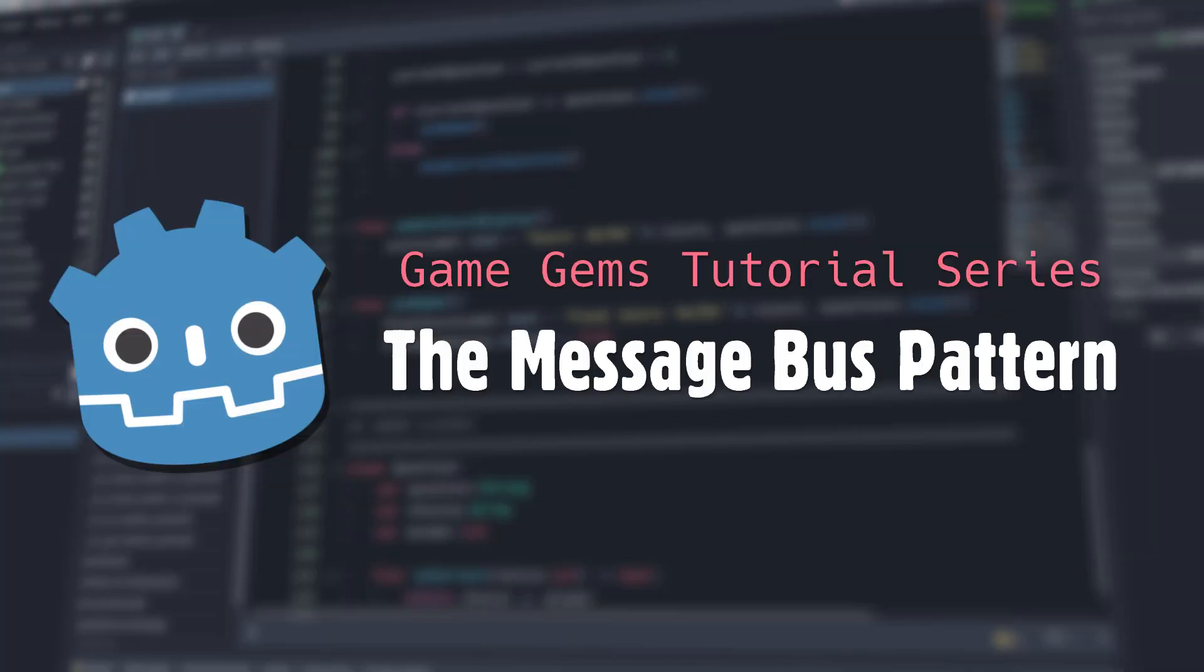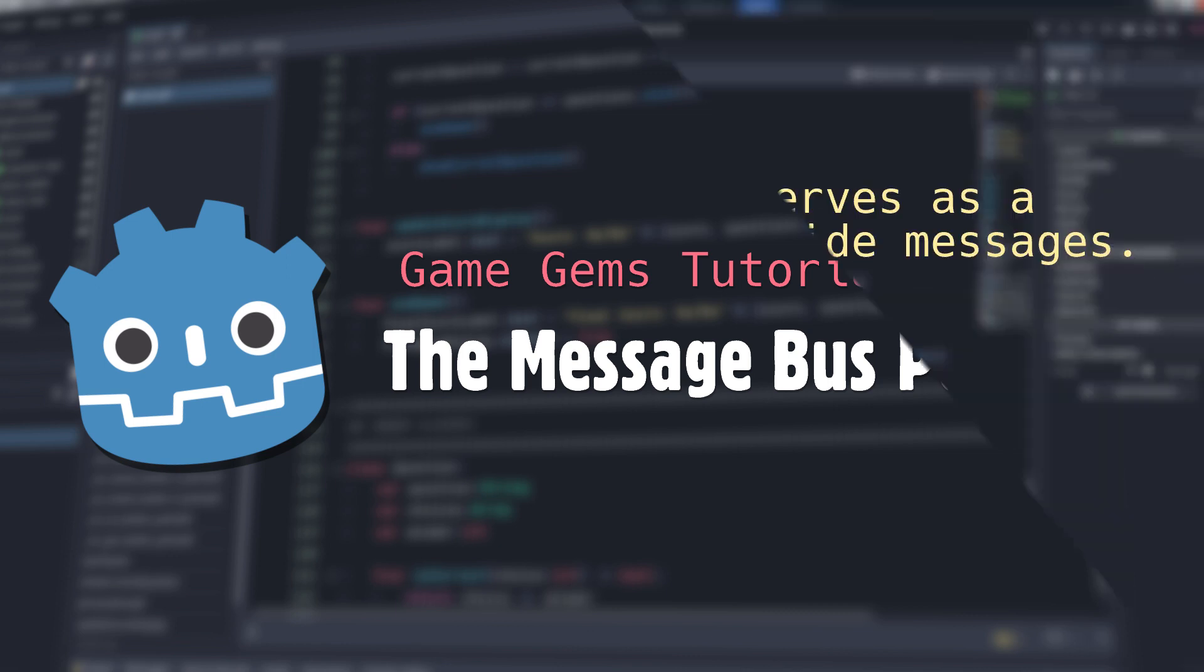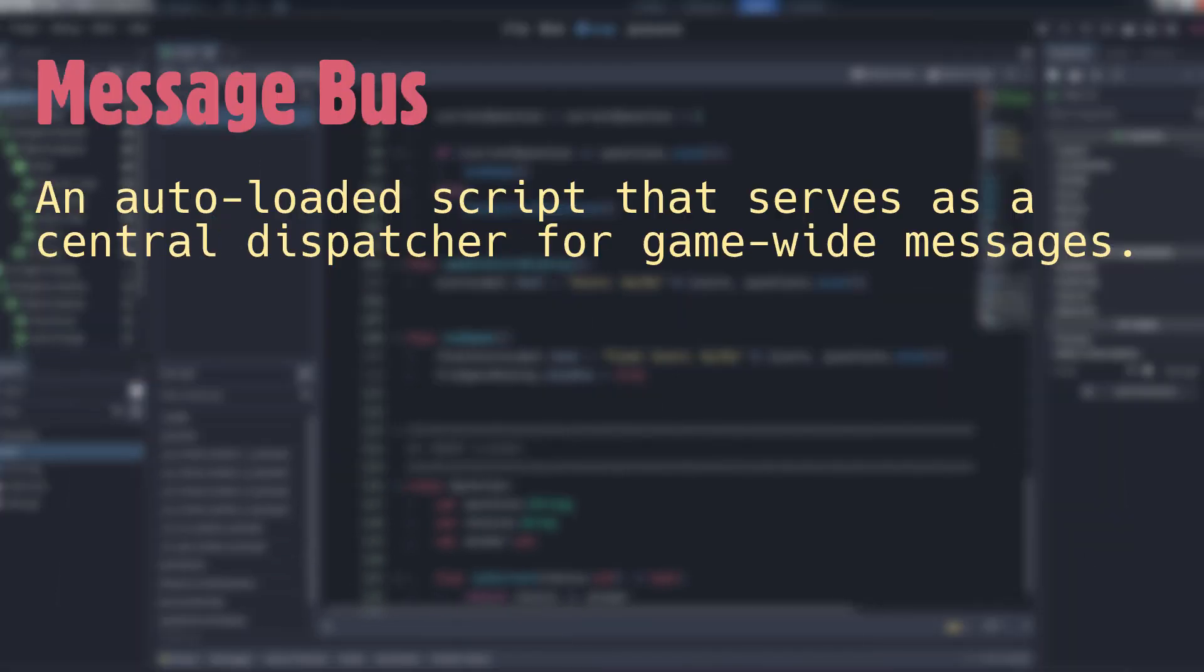Hello, and welcome to Game Gems. Today, we're going to take a deeper dive into the message bus pattern, which was first introduced in my previous video on room transitions. A message bus is a central dispatcher for system-wide signals, which reduces the complexity of object connections in Godot.